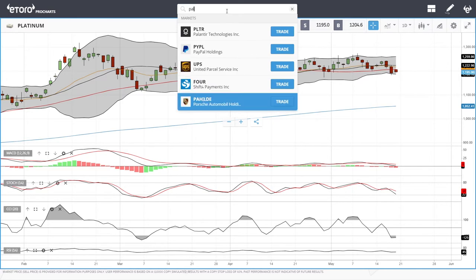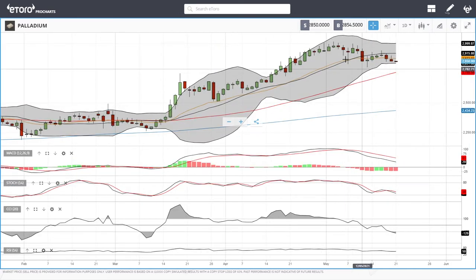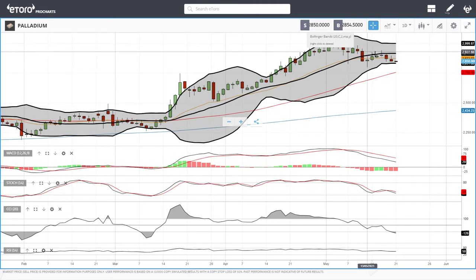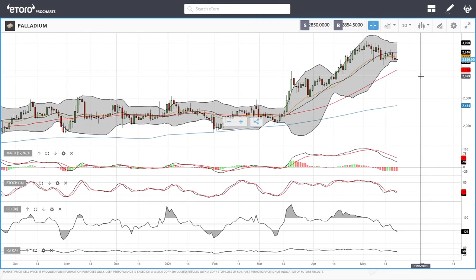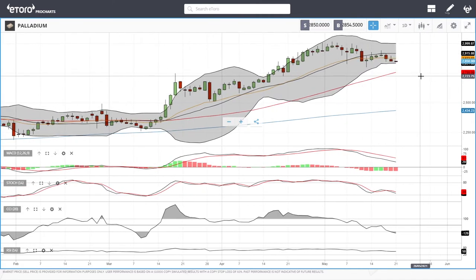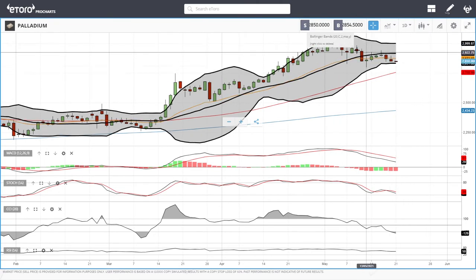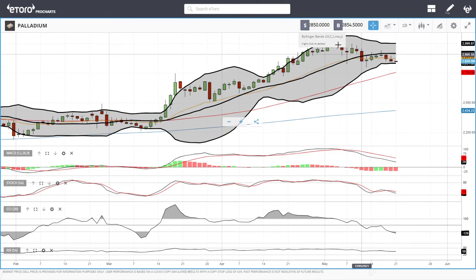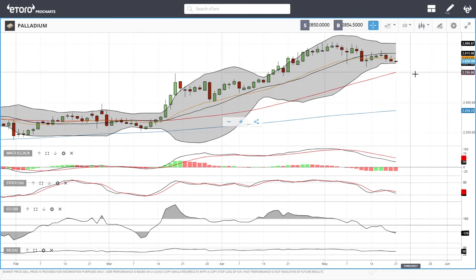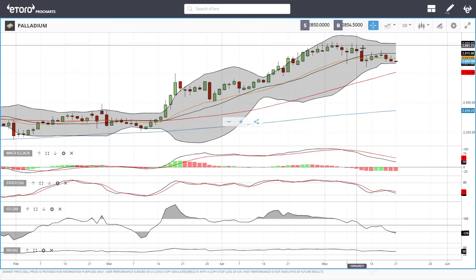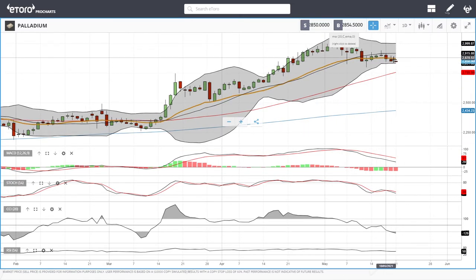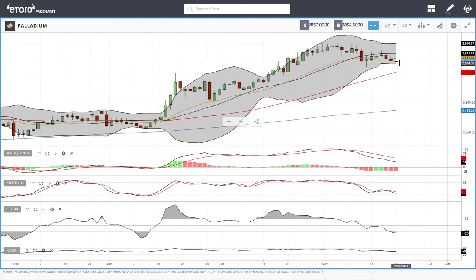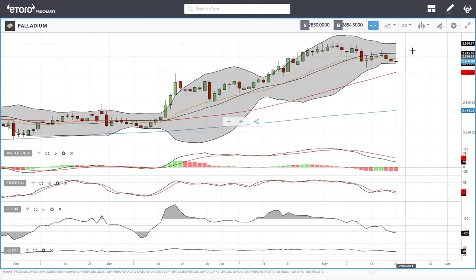Palladium is slowly grinding towards the 50 moving average, similar to most other metals like copper. They are grinding slowly towards support at the 50 moving average. Technical indicators are very bearish, so we may see more downside momentum in the next few trading sessions. If we break above the 20 exponential, we could head towards 3000.